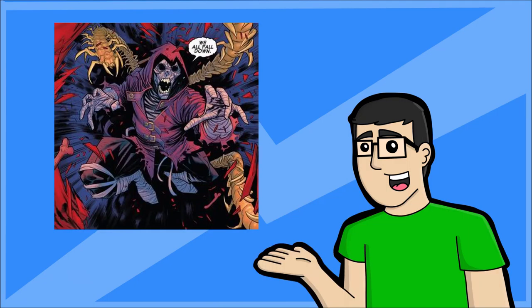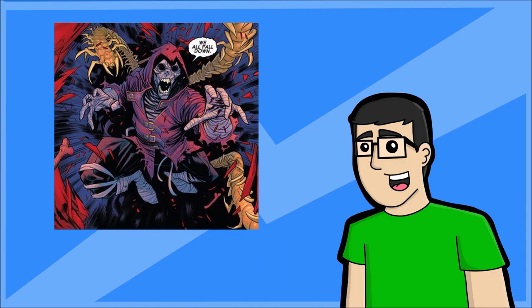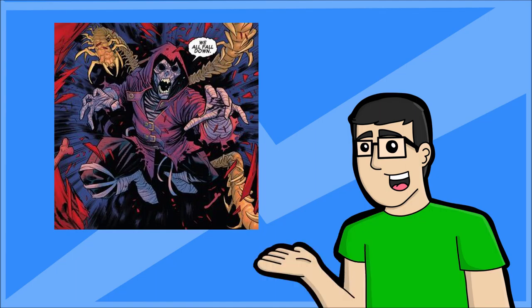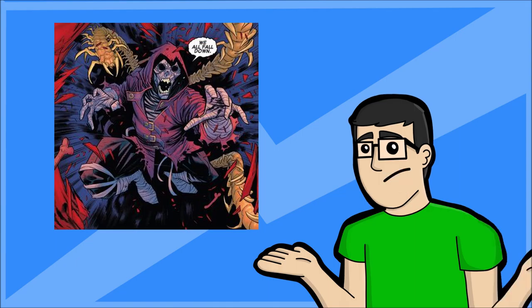If you guys don't know, Kindred is a villain that was created in Volume 5 of Amazing Spider-Man by Nick Spencer, and he is basically an undead demon who came back from the grave and is fighting Spider-Man for a reason that has not been revealed.